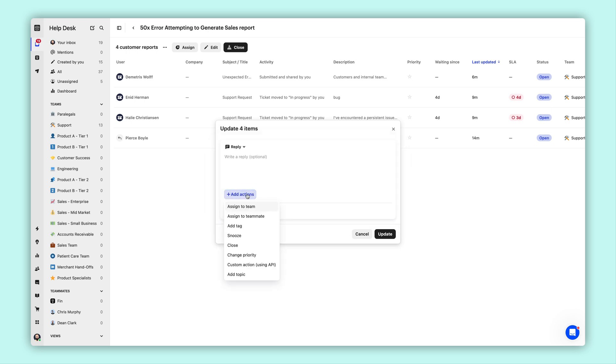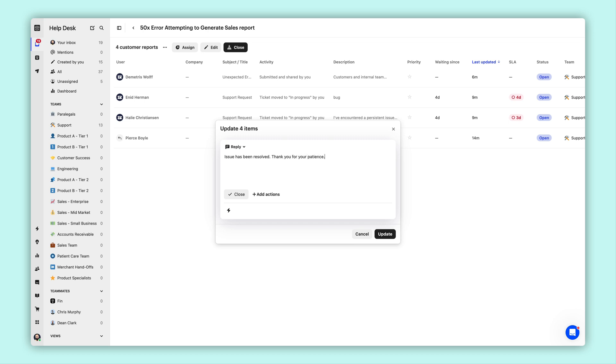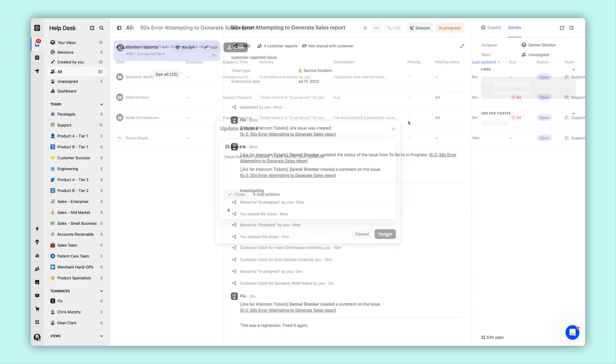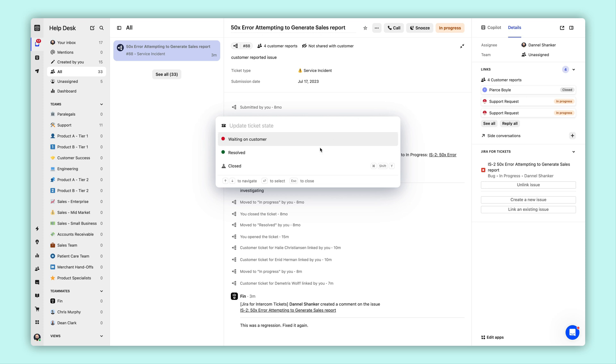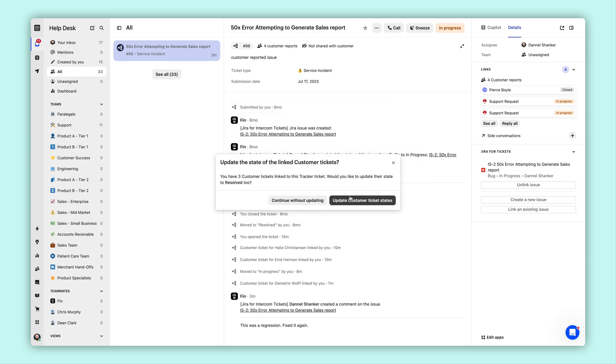Now that the bug has been fixed, the teammate in Intercom can mass update all attached customer tickets simultaneously to let all affected customers know about the resolution. No need to switch between platforms, maintaining efficient and effective cross-team collaboration.